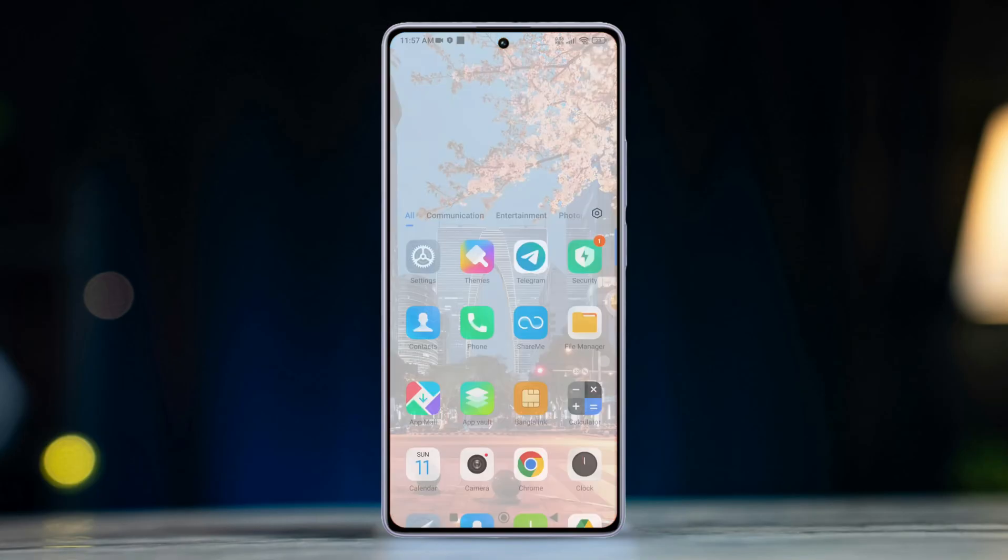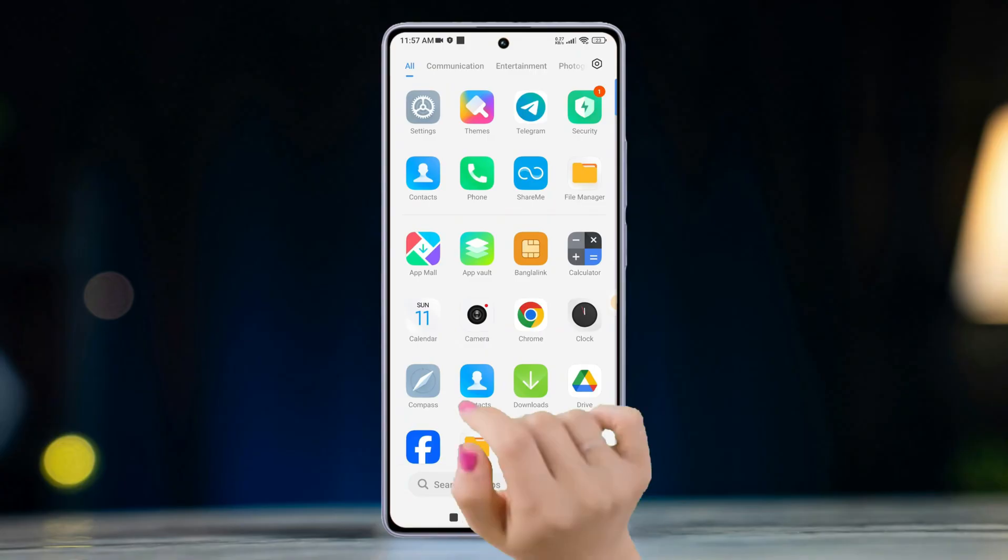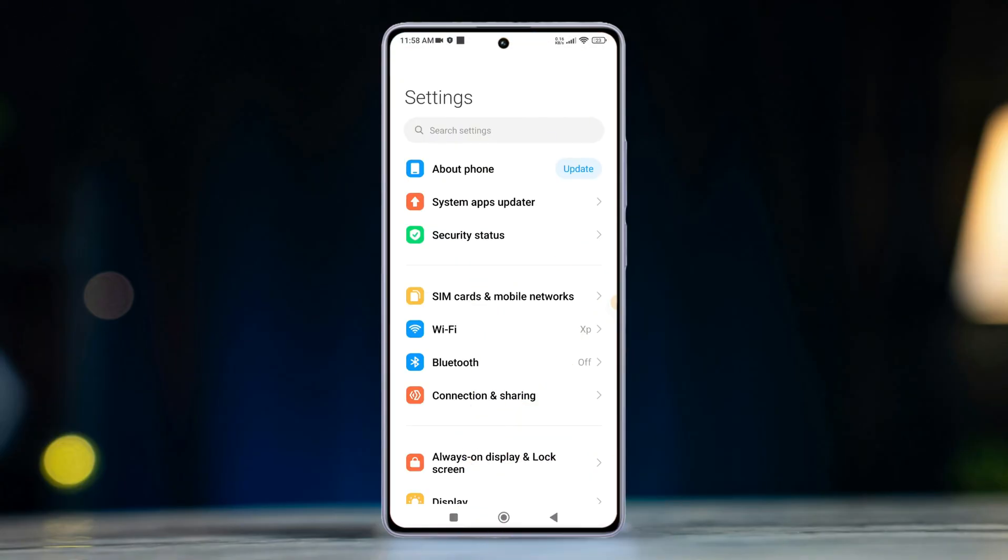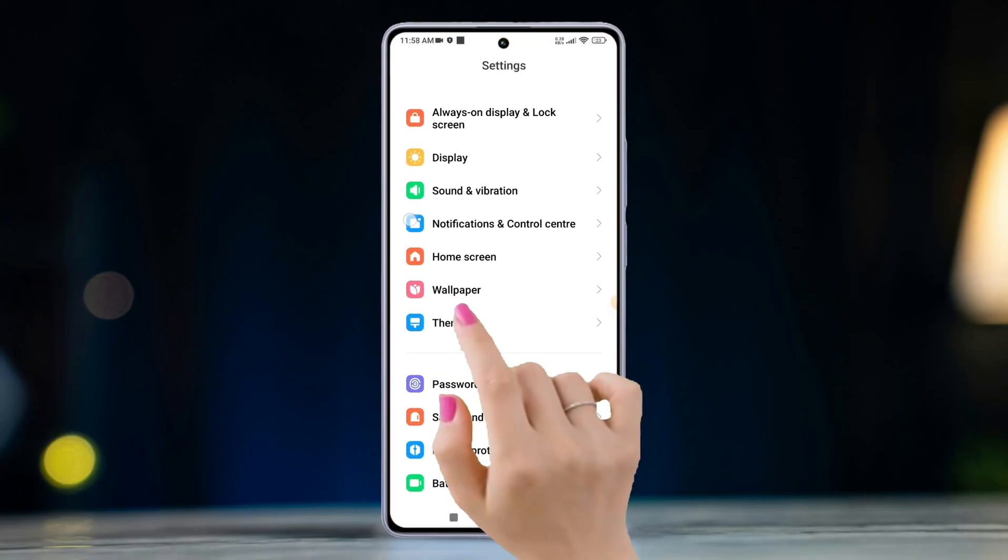First of all, grab your Xiaomi phone and open the settings app on it. Then scroll down a little, find home screen and tap on it.